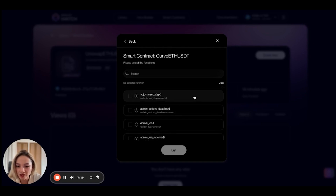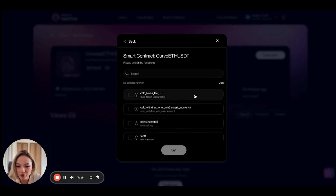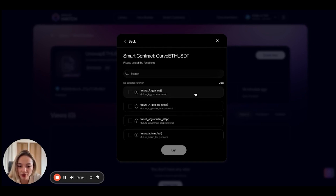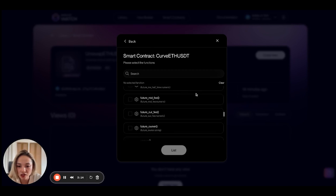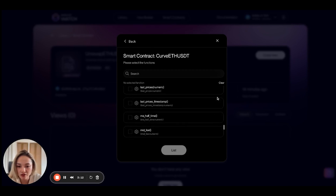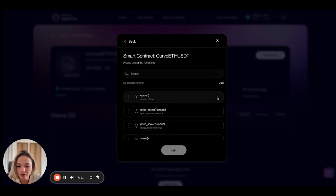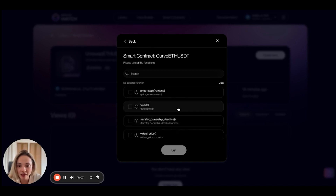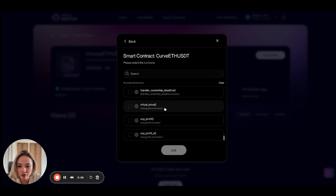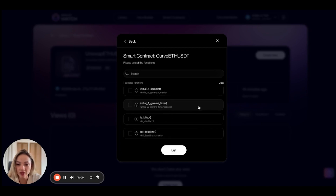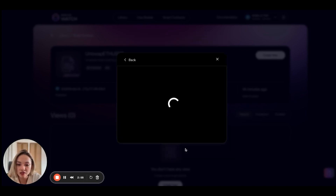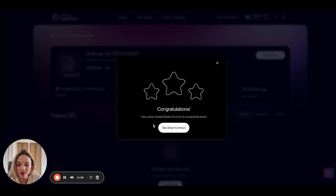For this use case, I did some research prior and I know the functions I need. The function I need here is virtual price — that was it. Let me click on list to add this smart contract. Congratulations, your newly created smart contract is successfully listed.